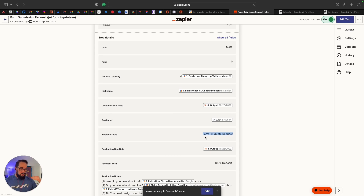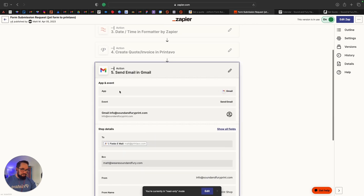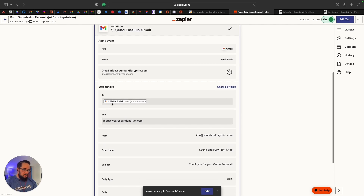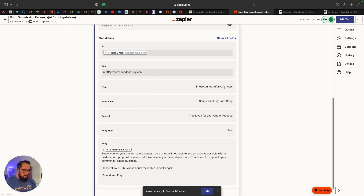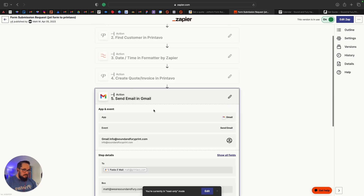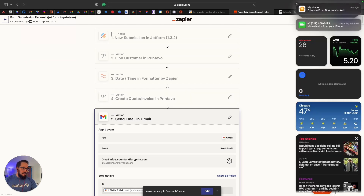When it creates that job, it puts it into a status I've created in my Printavo account called 'Form Fill Quote Request.' Then in the zap it sends an email from our shop email to the customer, CC'ing me so I can keep an eye on it. It actually calls them by their first name and lets them know we'll get back to them shortly. So they submitted that form and immediately got an email from us saying 'Hey, thank you for your JotForm submission, we'll get back to you' — they've already gotten a touch point.